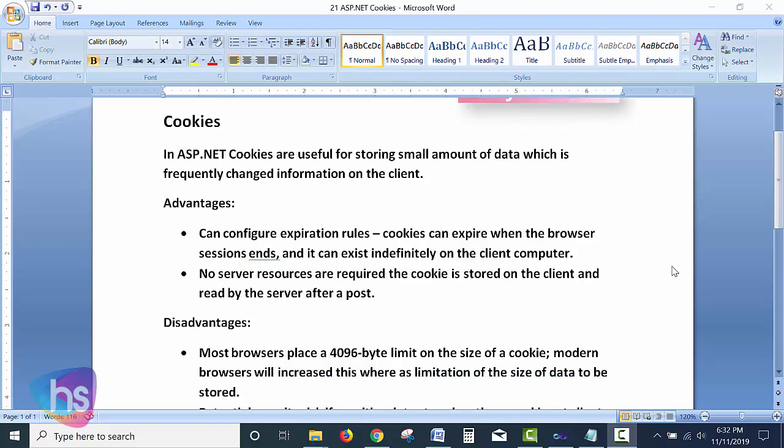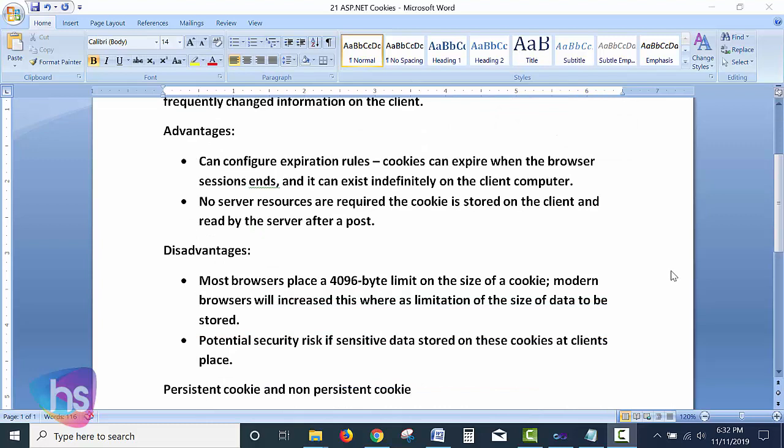There are both advantages and disadvantages to cookies. You can configure expiration rules when creating the cookie. A cookie can expire when the browser session ends, or it can exist indefinitely on the client computer. No server resources are required to use cookies — they are stored on the client side, whether desktop, laptop, or any device. They can be read by the server after a post.